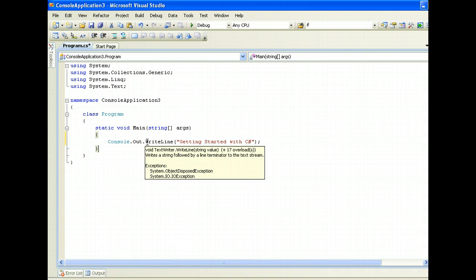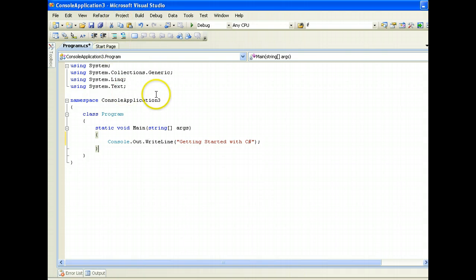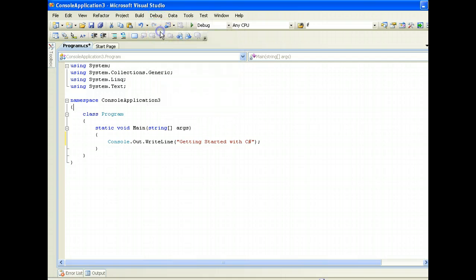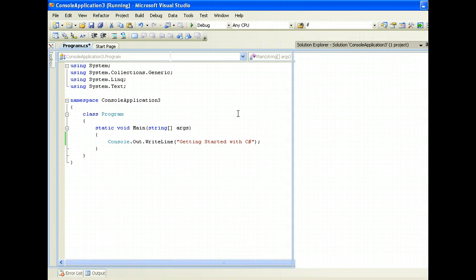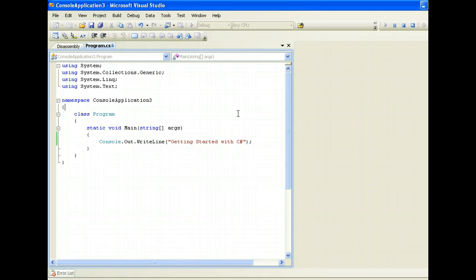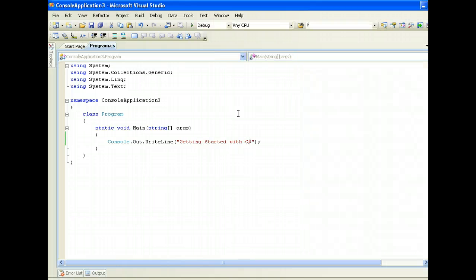And I will click on F5, which is actually to start debugging, or I can use the F5 shortcut key, and then it will print getting started. So this is our first C sharp program using Visual Studio.